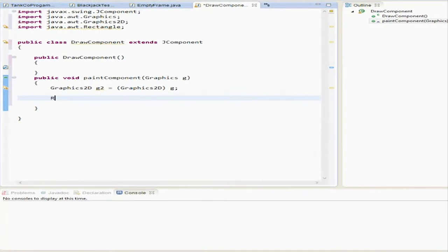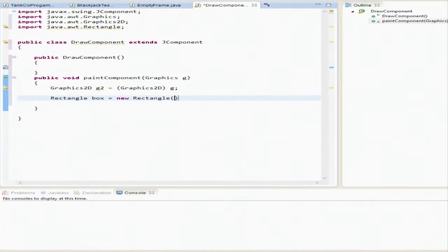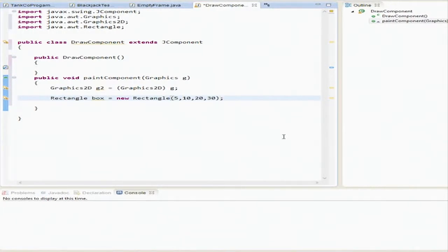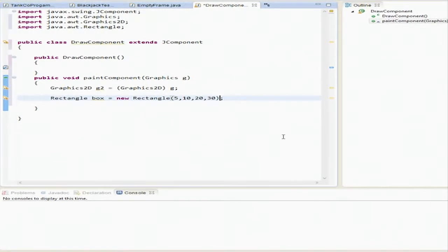And then we're going to do a rectangle box equals new rectangle 5, 10, 20, 30. Now, basically what this is, is this is the location x, y, and this is the width and height. So we're going to go over all different kinds of stuff. We're going to go over circles, ellipses, lines, colors.